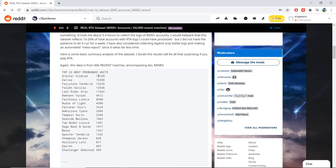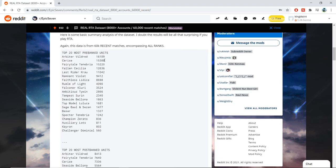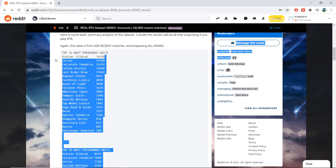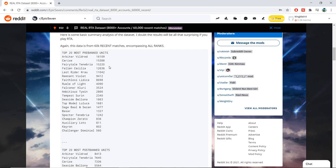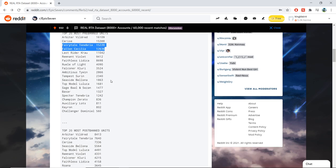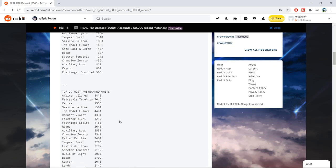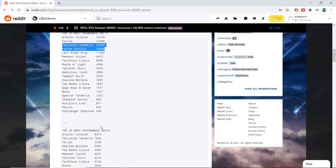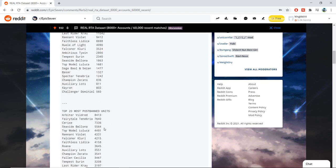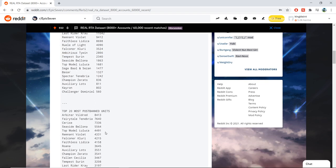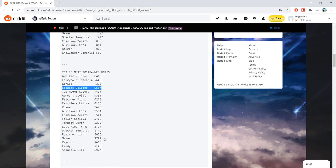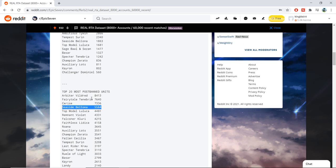And from that, we gather that as far as the most pre-ban unit, Arbiter Vildred is there and units such as Cerise and Fairytale and Fallen Cecilia, all really strong units that we know. People know they're strong and they pre-ban them very often. As far as post-ban, these are units people don't want to see. We do see Fallen Cecilia drop off a lot more, but we see units like Seaside Bellona rise a lot more because as we know, if you don't have a counter to Seaside, you have to post-ban her. So I thought that was really cool to see what units are post-banned because they usually do tear apart a lot of people's draft.